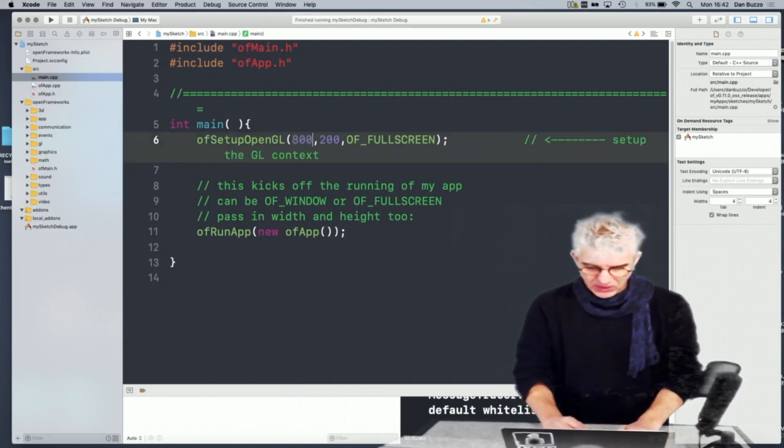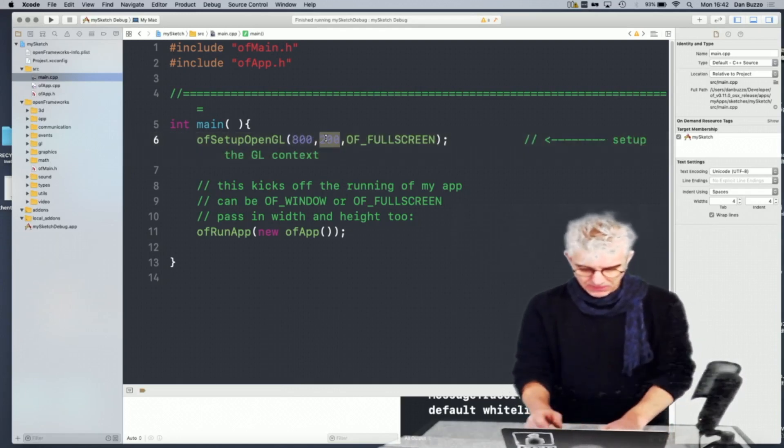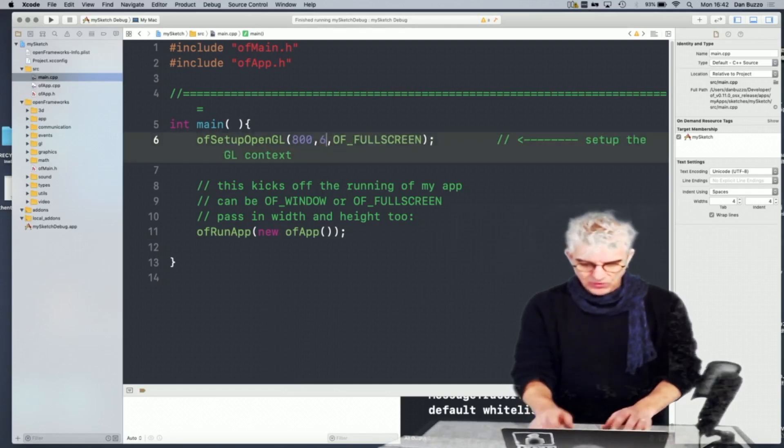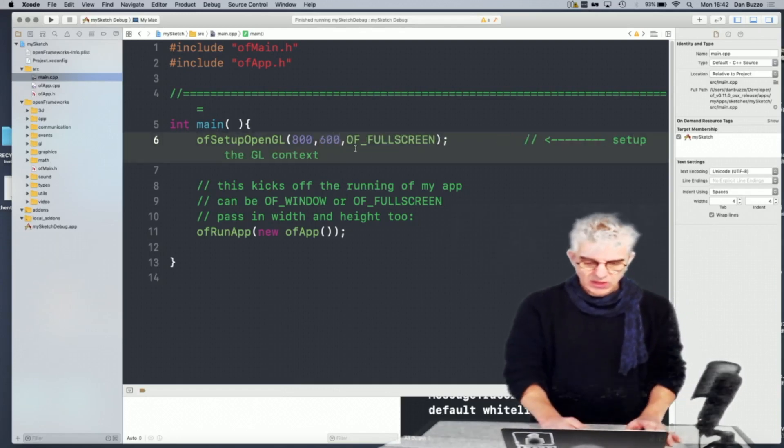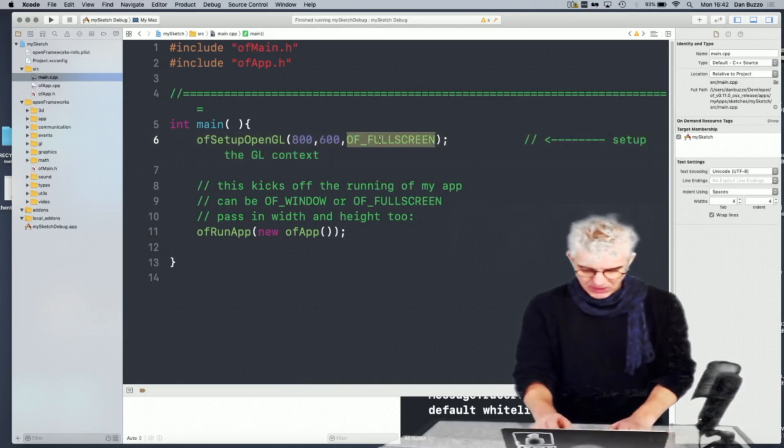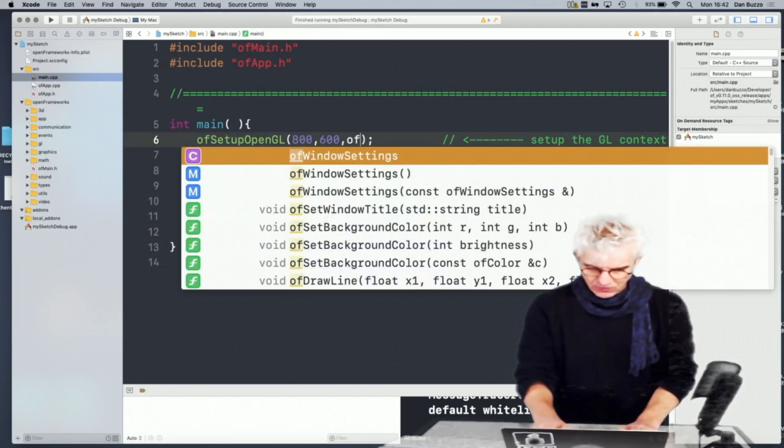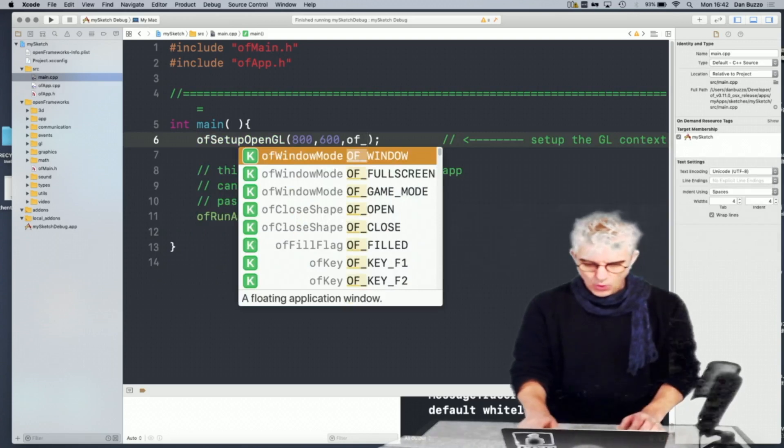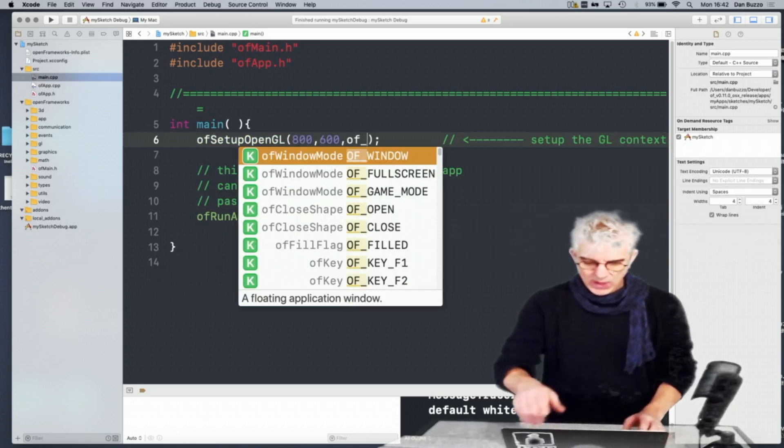So I'm going to take this back to 800 by 600 and I'm going to change it back to OF_WINDOW.